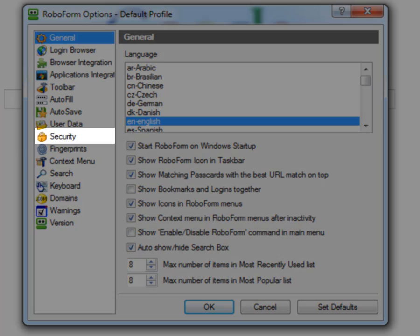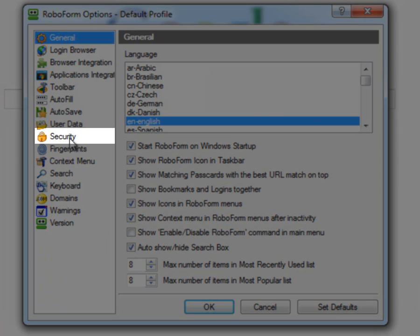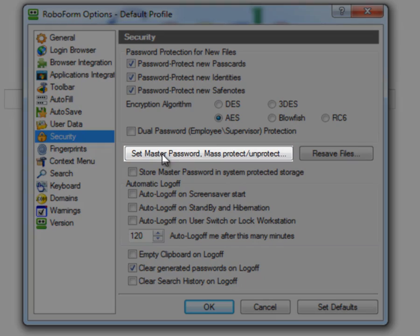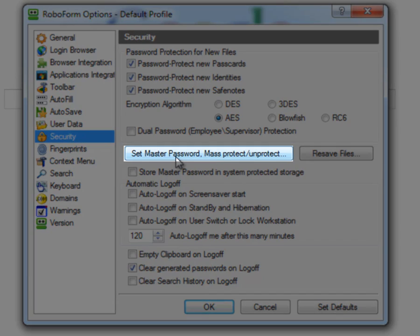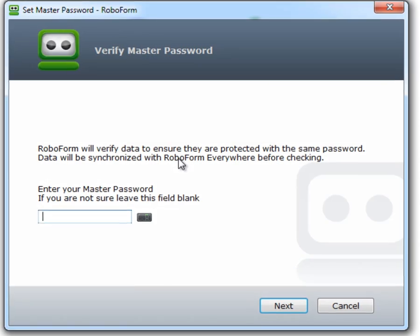Select the Security tab. Click on the Set Master Password button.